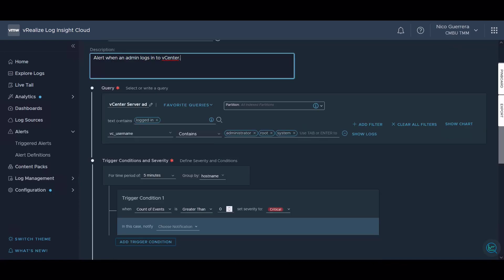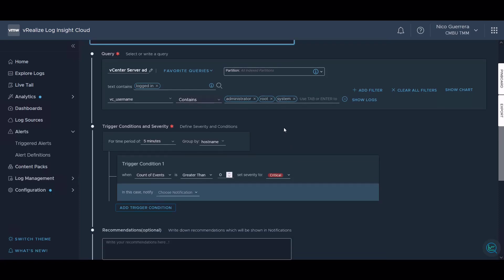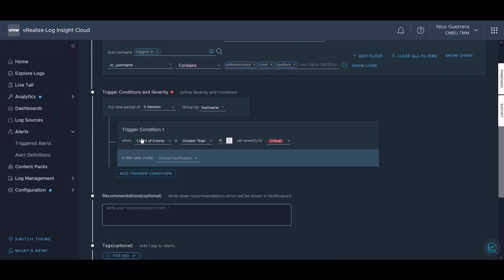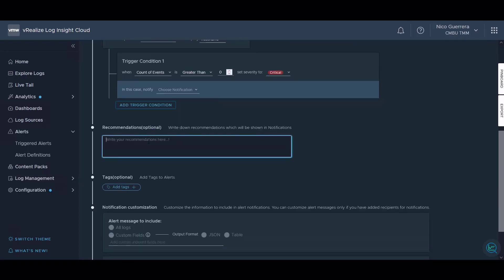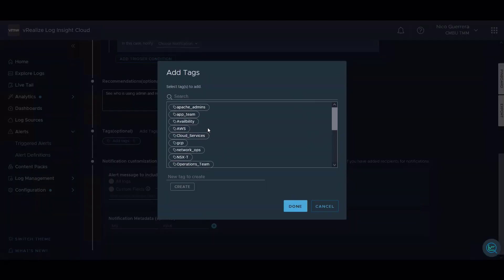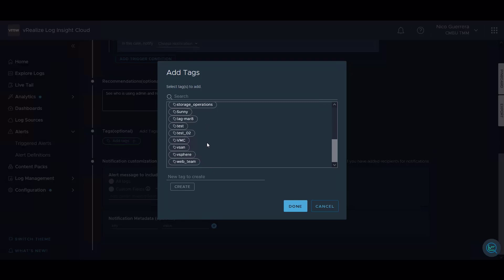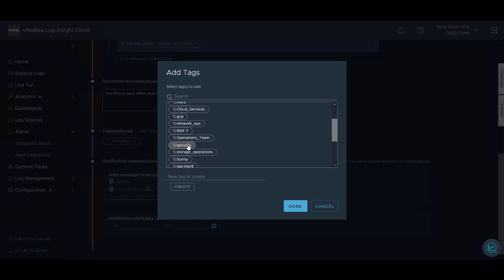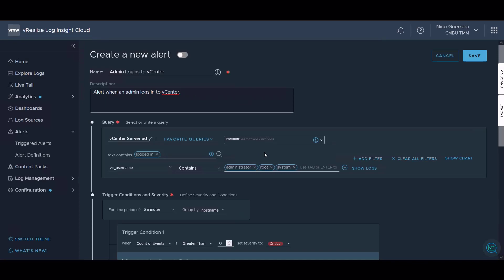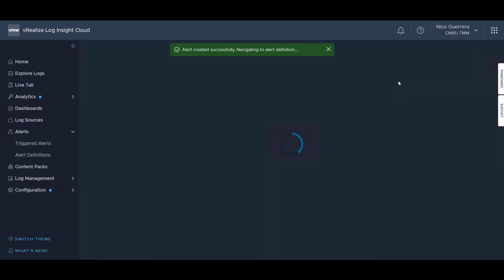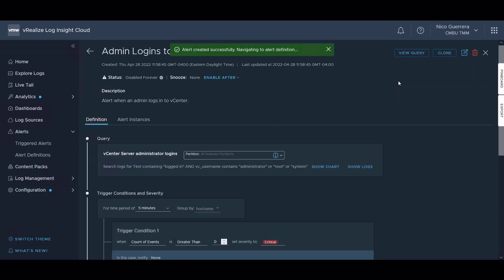We can give it some parameters, search all partitions. This query came from our saved queries. It's looking for text contains logged in for vC username administrator, router, or system, any of those three. The trigger condition is every five minutes, group it by host name. Then we trigger when the count of events is greater than zero. We want the severity to be critical. This is our trigger condition for the alert to trigger. We can add a recommendation, we can add a tag. Let's add the security tag. Now we have our alert.